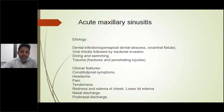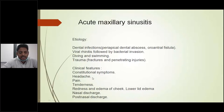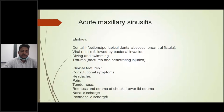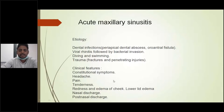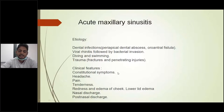Clinical features include constitutional symptoms like fever, myalgia, and lethargy. Other symptoms are headache, pain, tenderness, redness, and edema of the cheek, and nasal discharge or post-nasal discharge. For diagnosis of acute maxillary sinusitis, X-ray paranasal sinuses will be ordered. While rhinosinusitis is a clinical diagnosis, we also order X-ray PNS, which is the gold standard along with CT PNS.